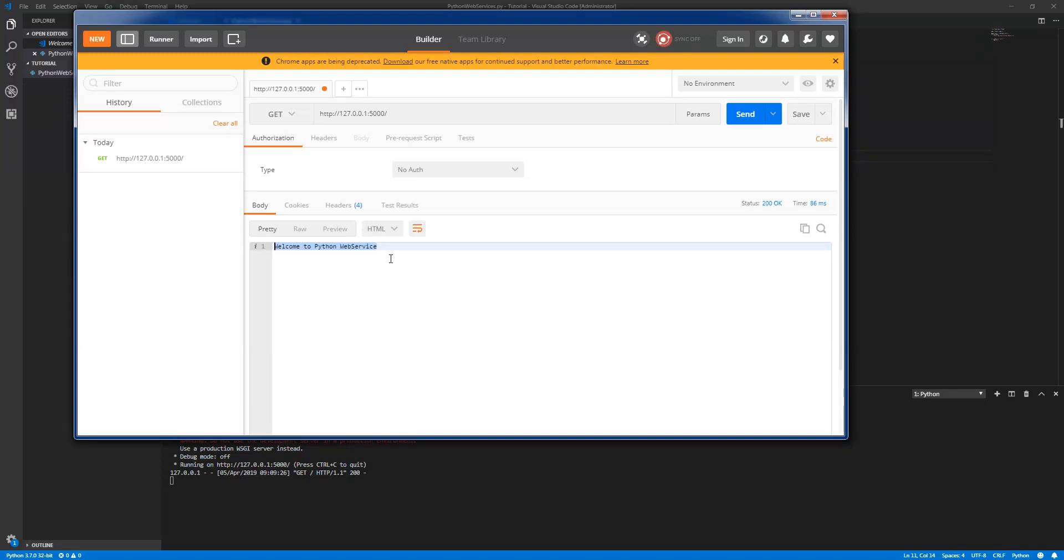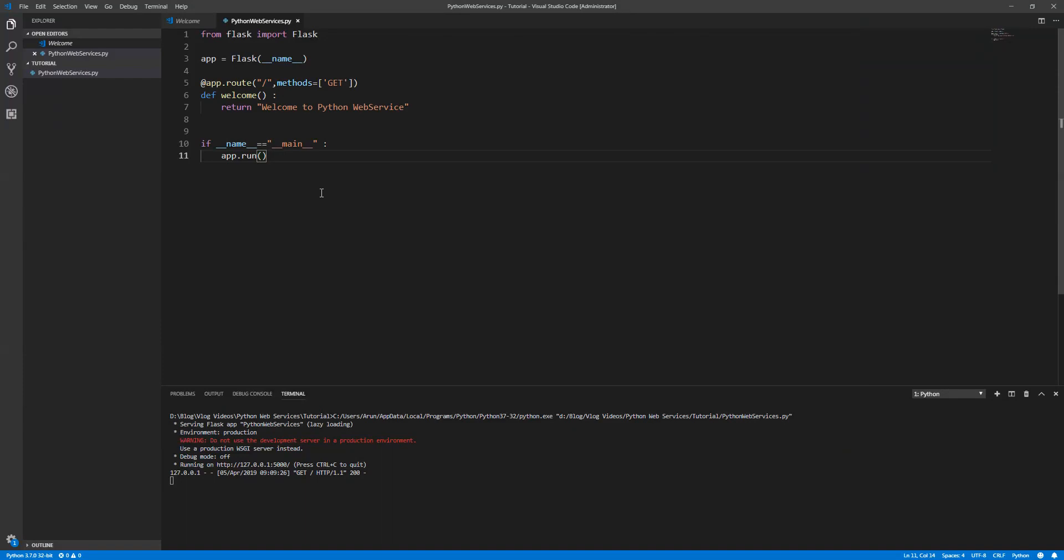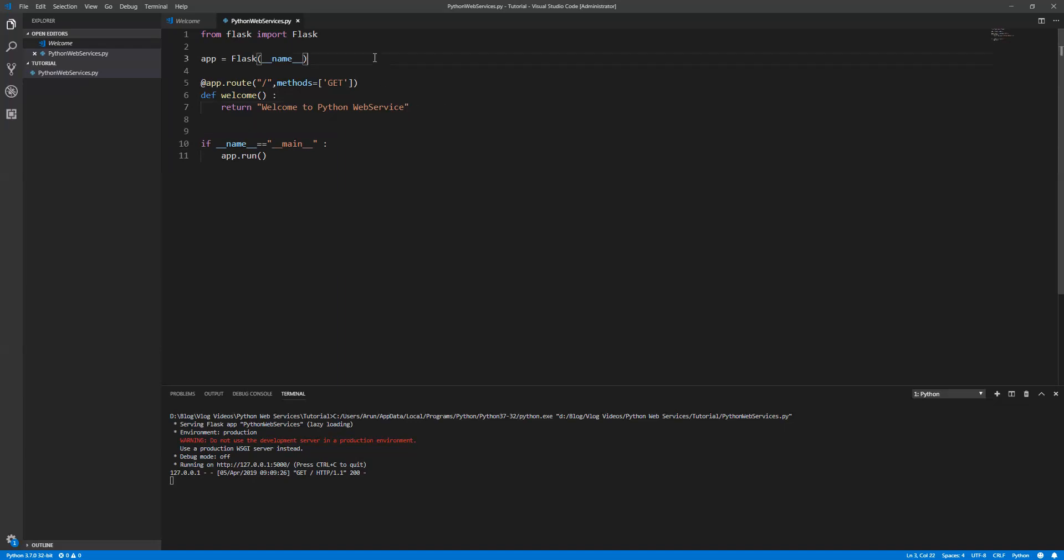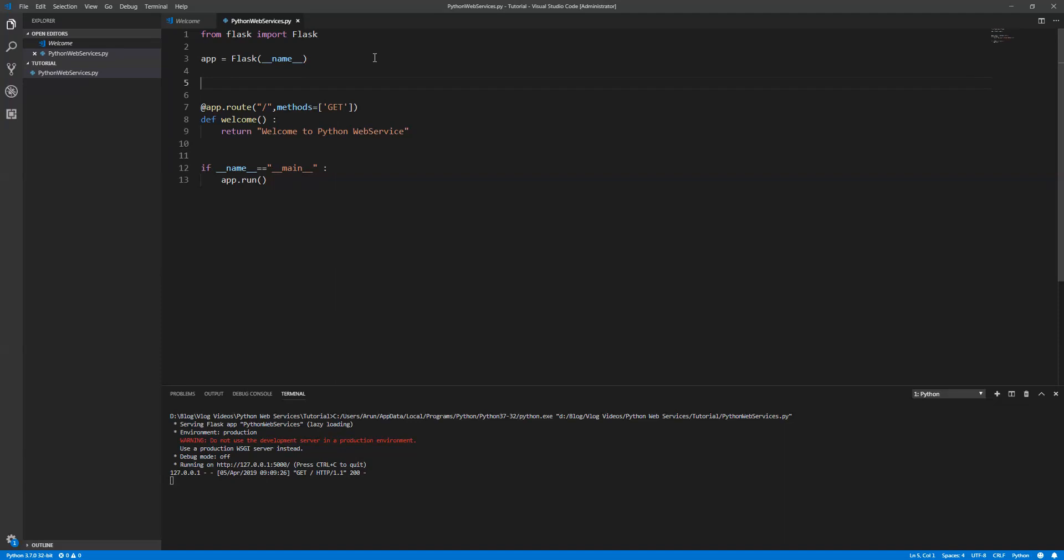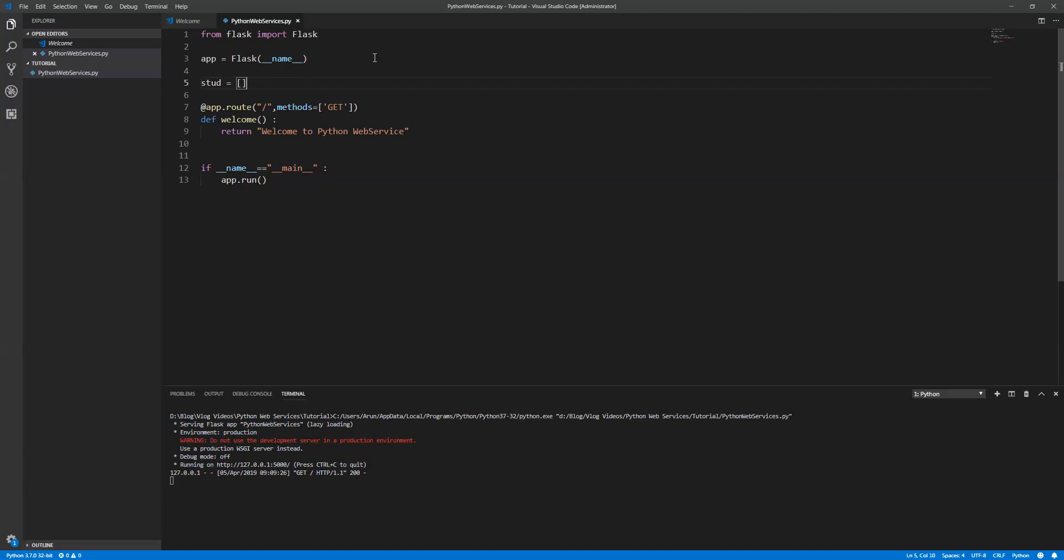That's it! Welcome to Python web services. This is the message which we returned as part of the welcome API. Now what we are going to do is I need to have an offline repository. We are not going to get the information from the database, so we are going to manipulate using collections. I'm going to keep a student collection which holds the student name and details.